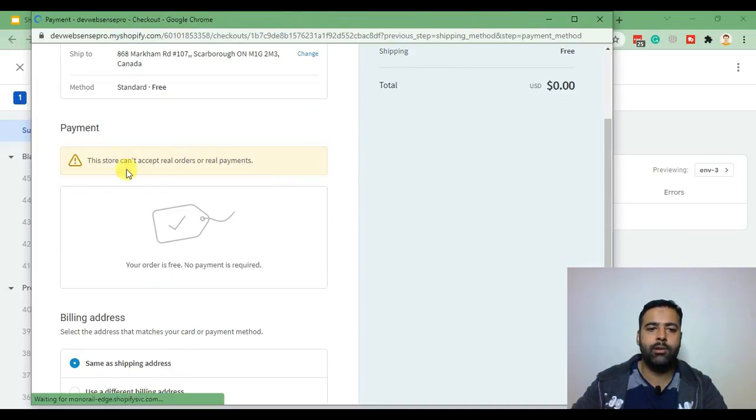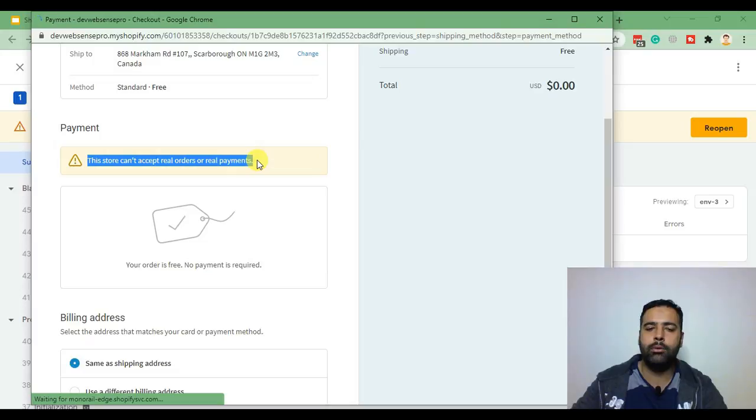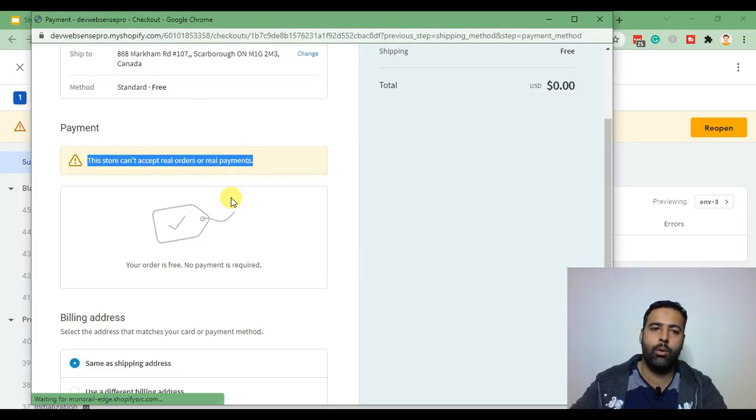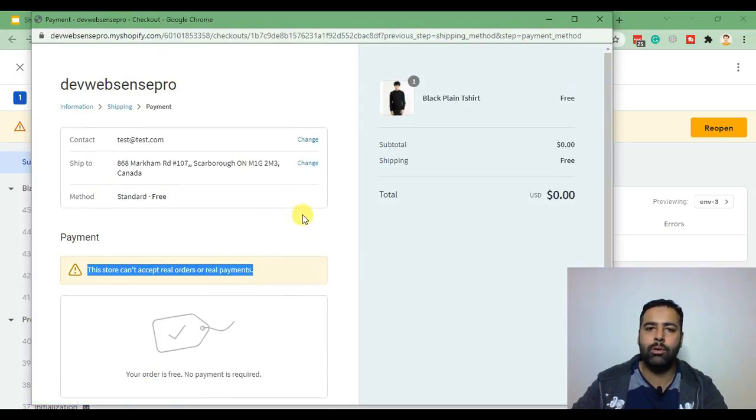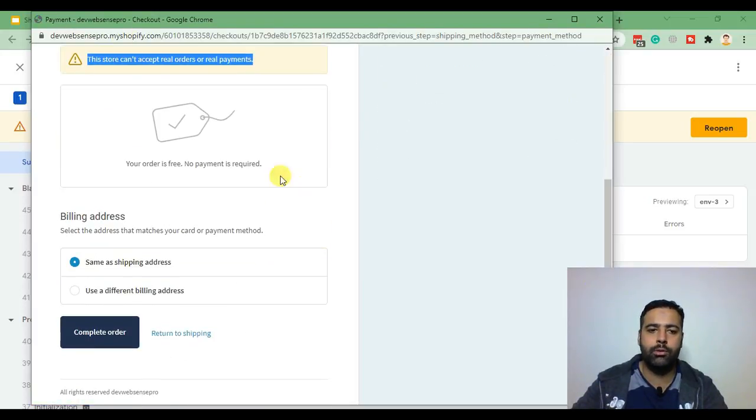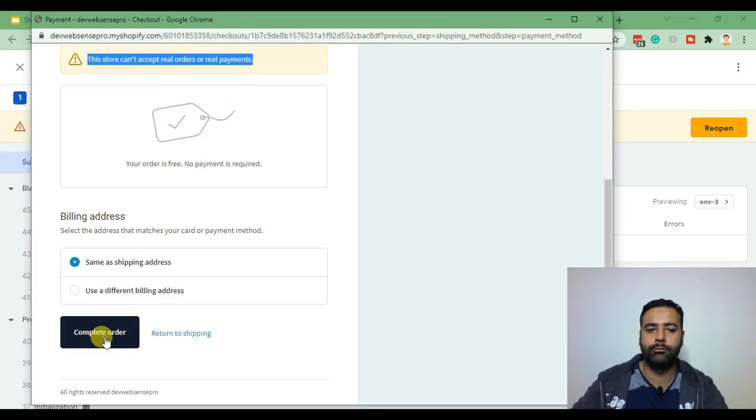now as you can see we are seeing this error. This is because we are on a development store which is not allowed to receive actual payments. We will just go ahead and click on complete order in order to test our conversion code